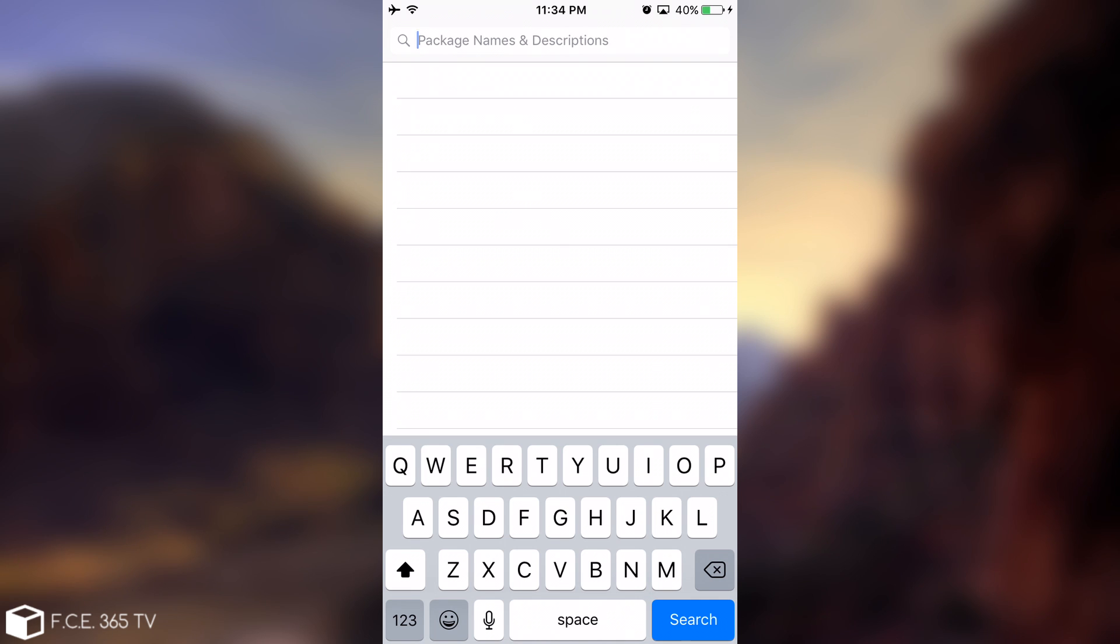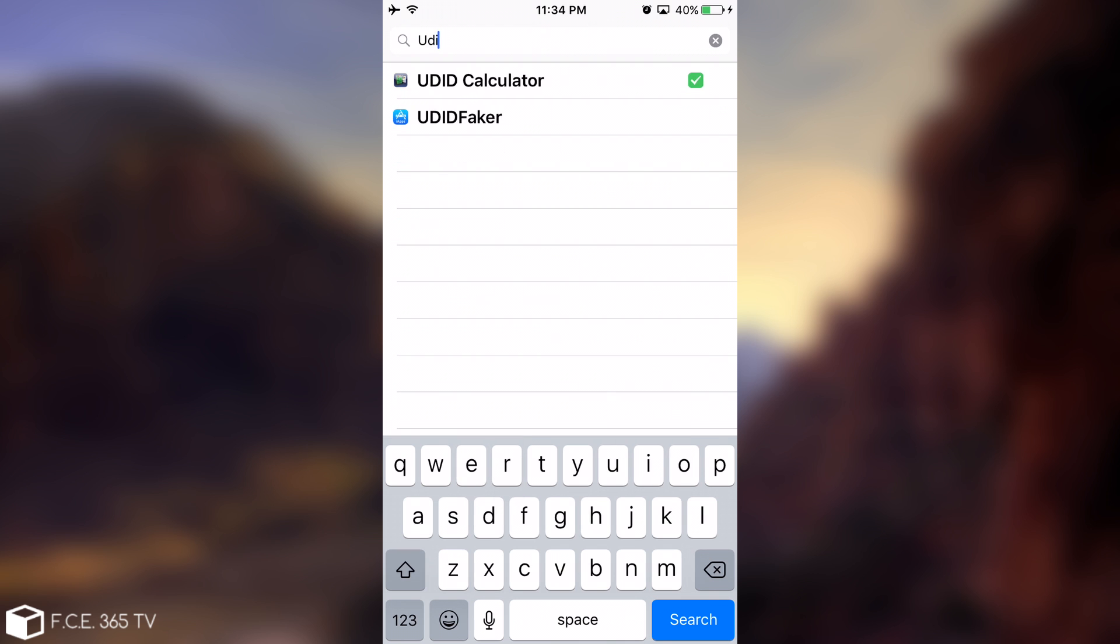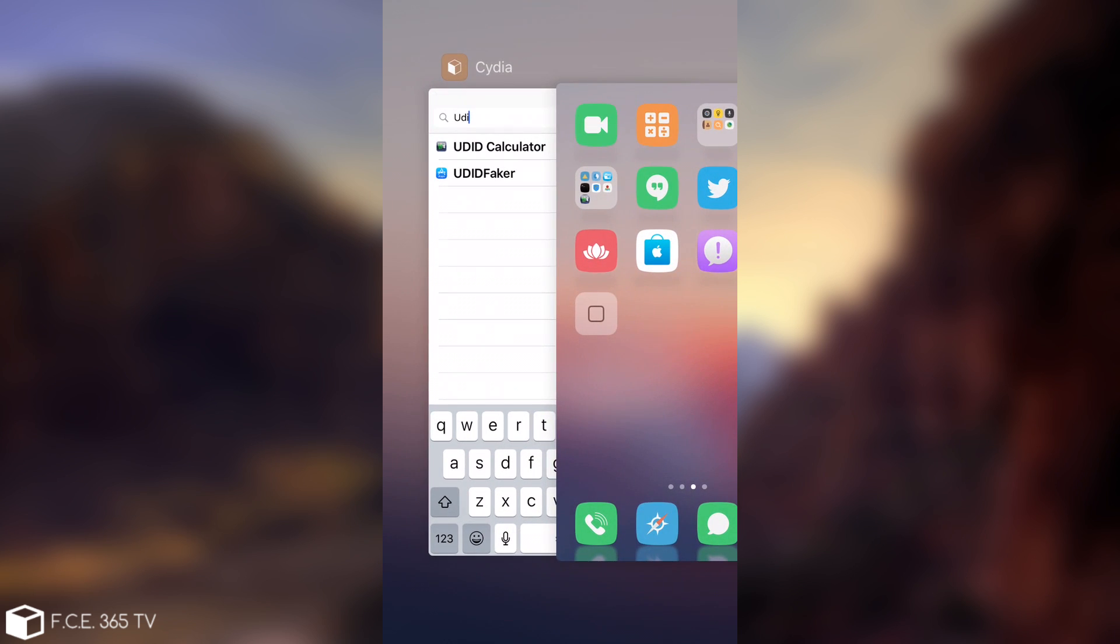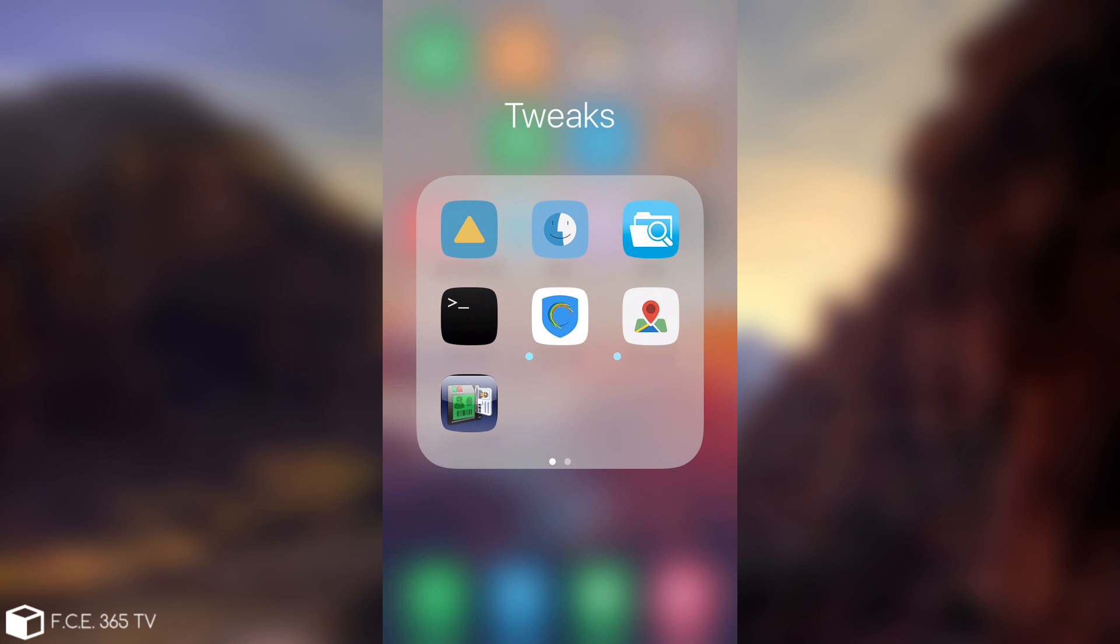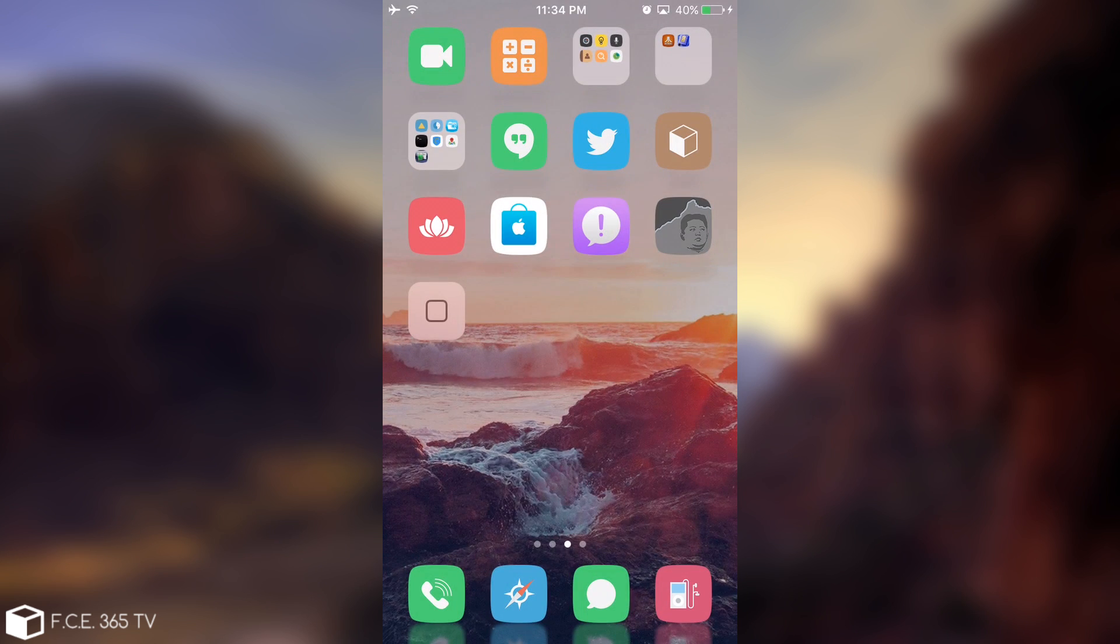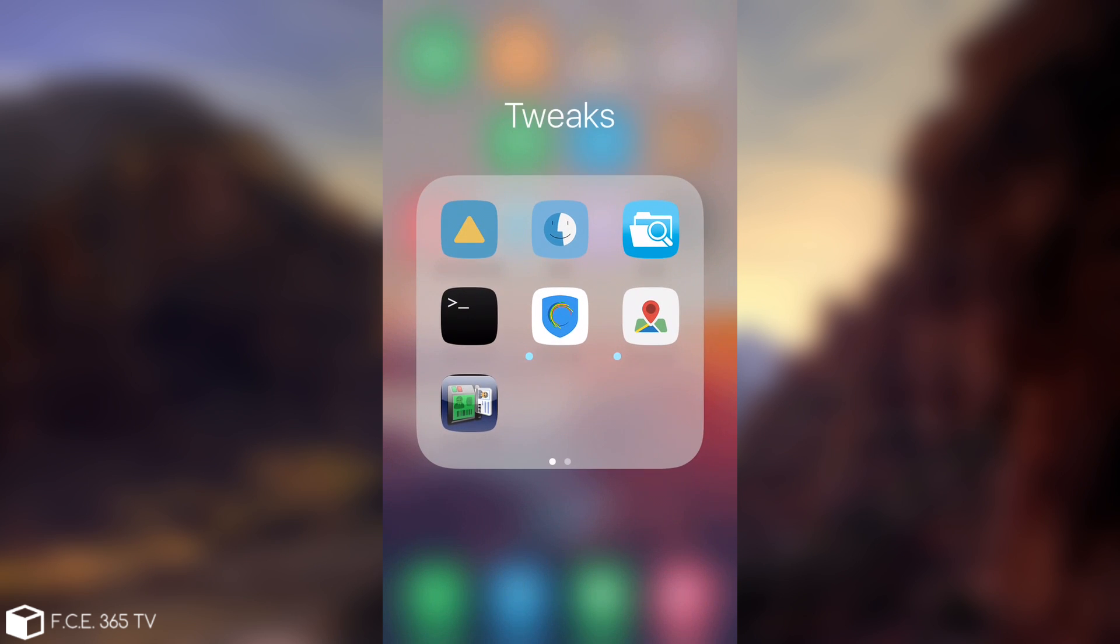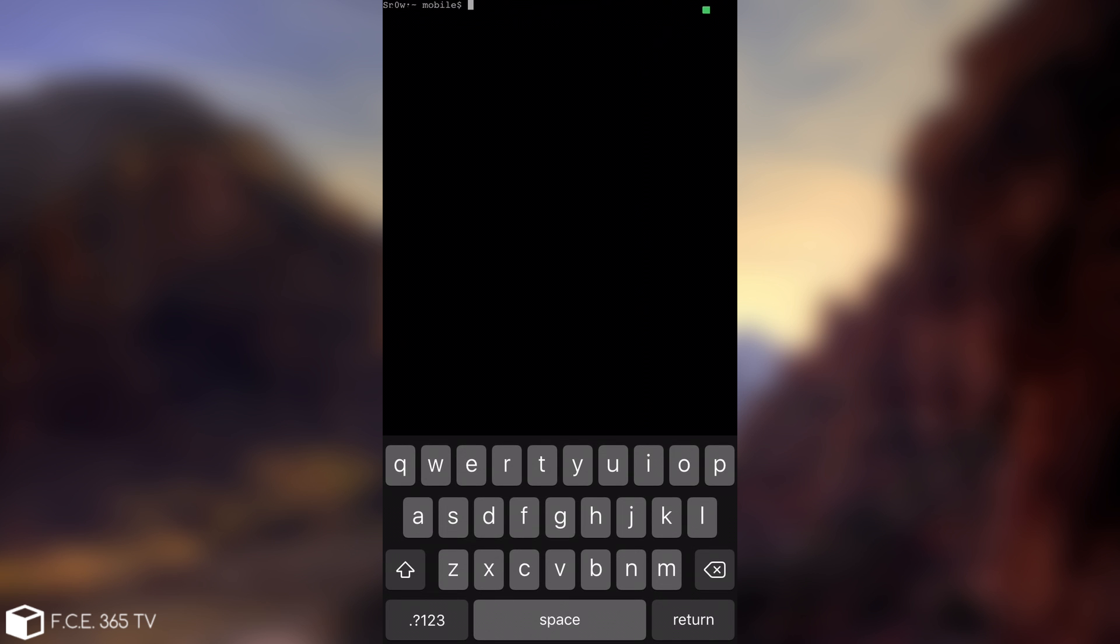You can either connect the device to the computer and see in iTunes what your ECID is, or if you do not have access to a computer at all you can install UDID calculator, available in Cydia, and it's going to show you your ECID when you open it. Then you need the mobile terminal, and I'm going to show you how it looks like.